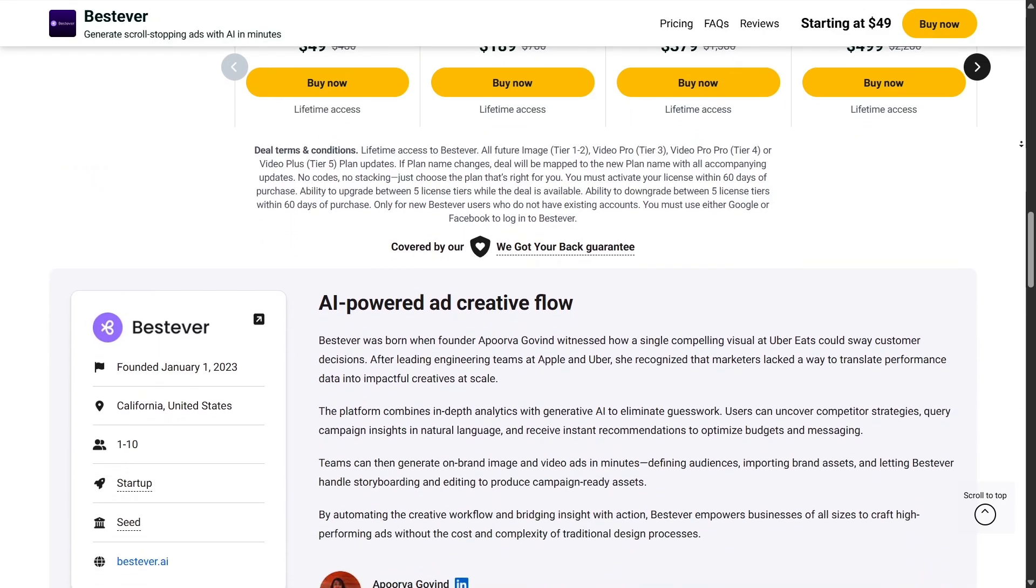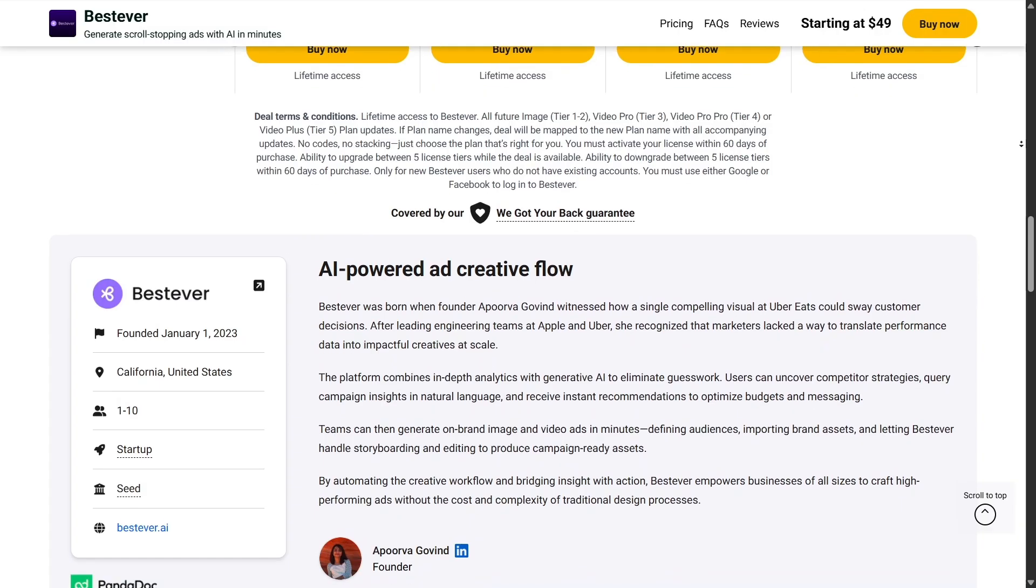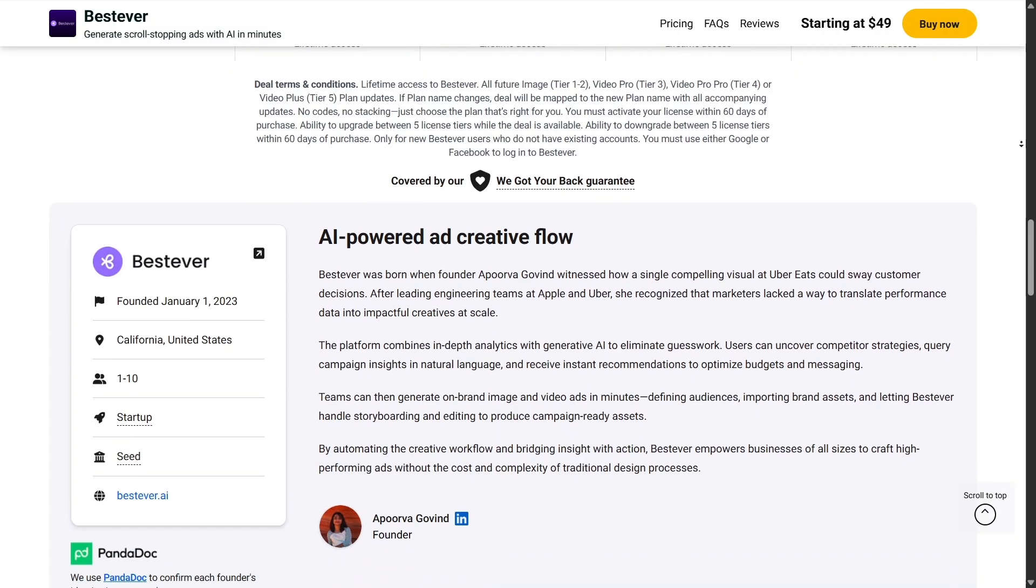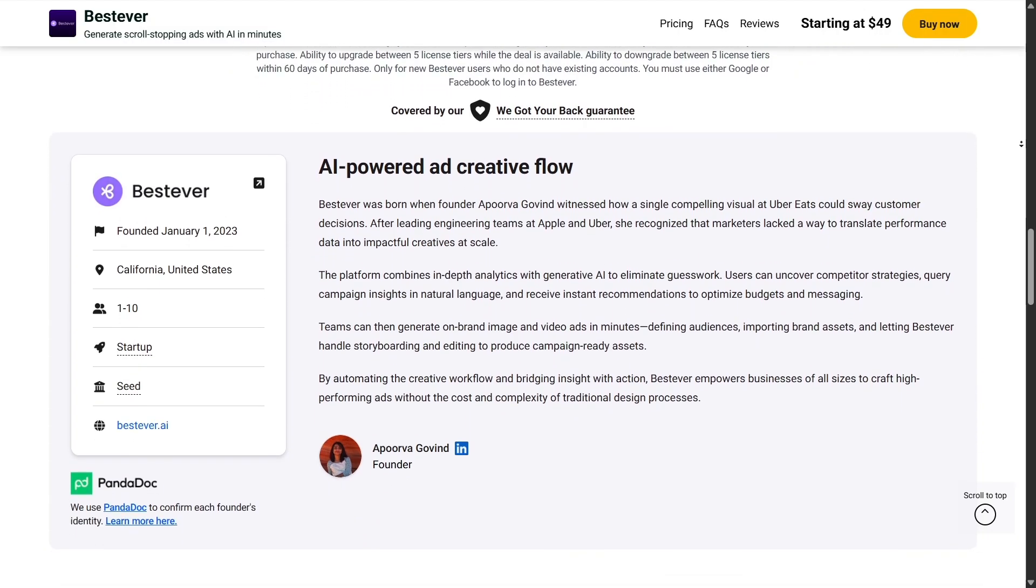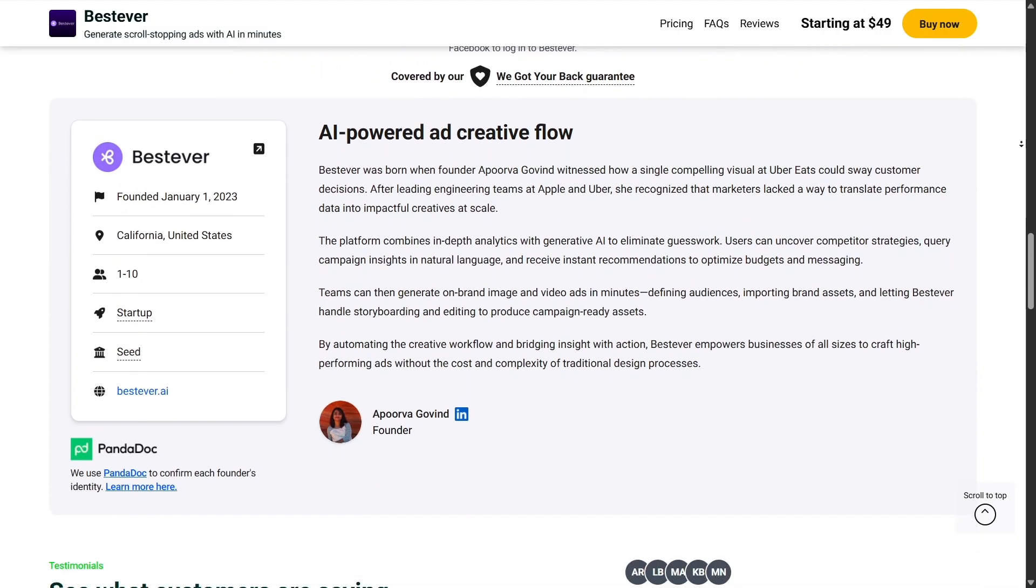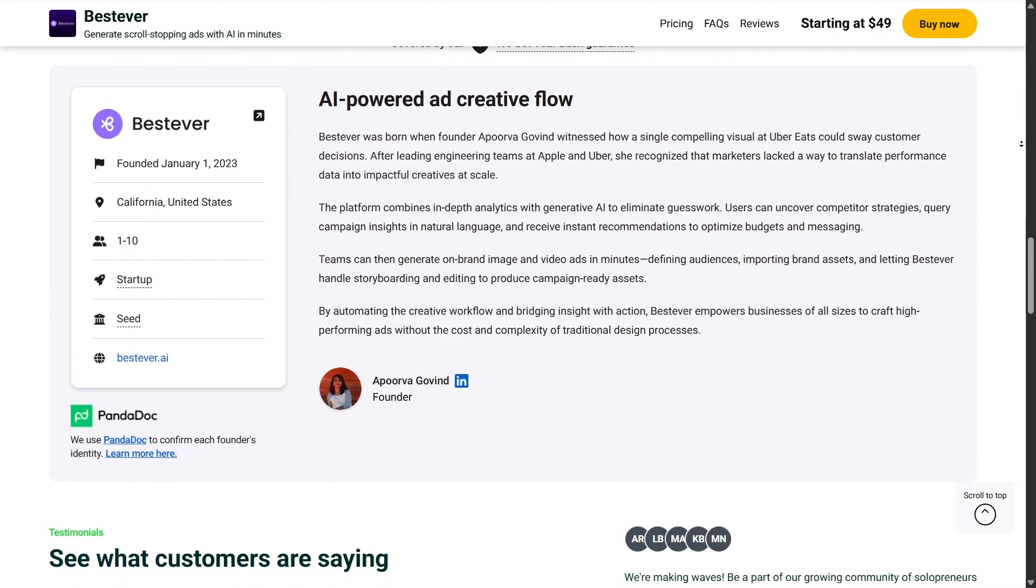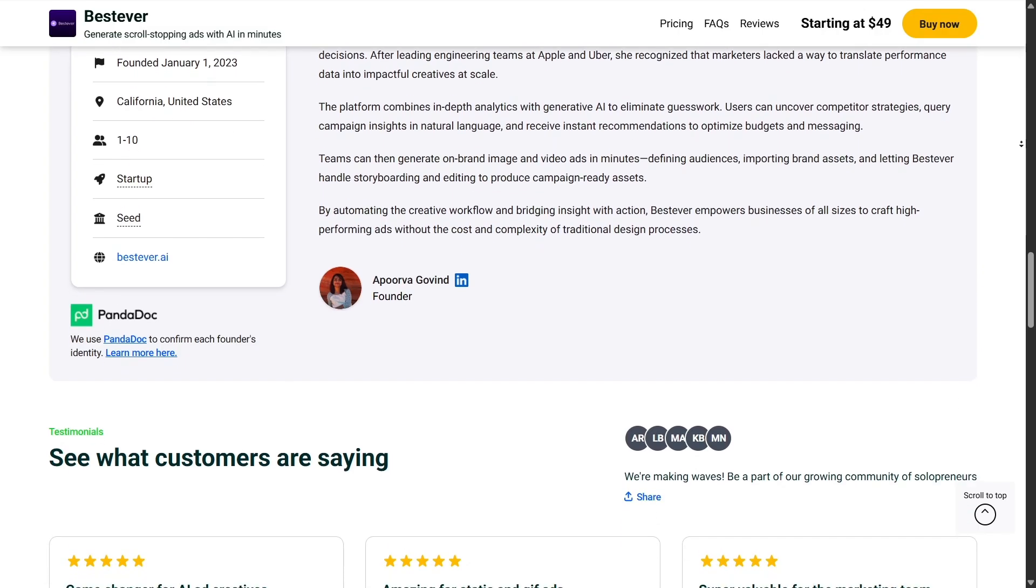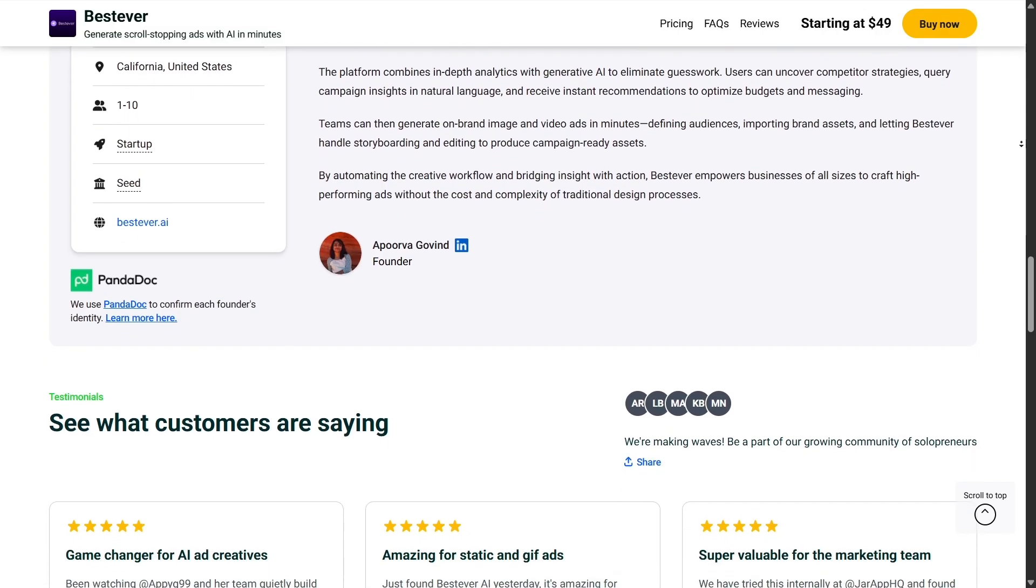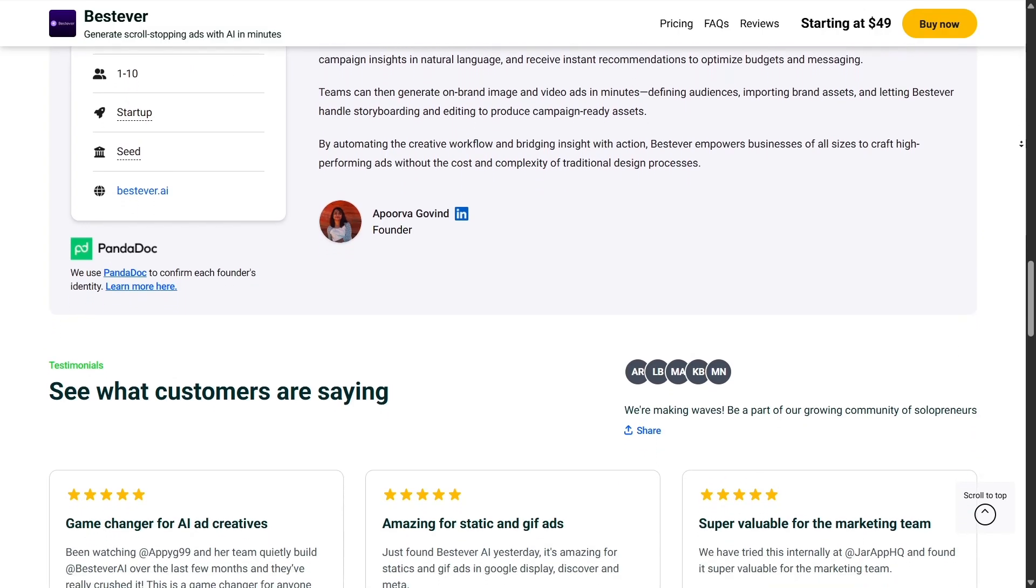One thing that's really stood out is how AppSumo empowers small companies. For software creators, getting listed on AppSumo can be a breakthrough moment, bringing them exposure to a massive audience.